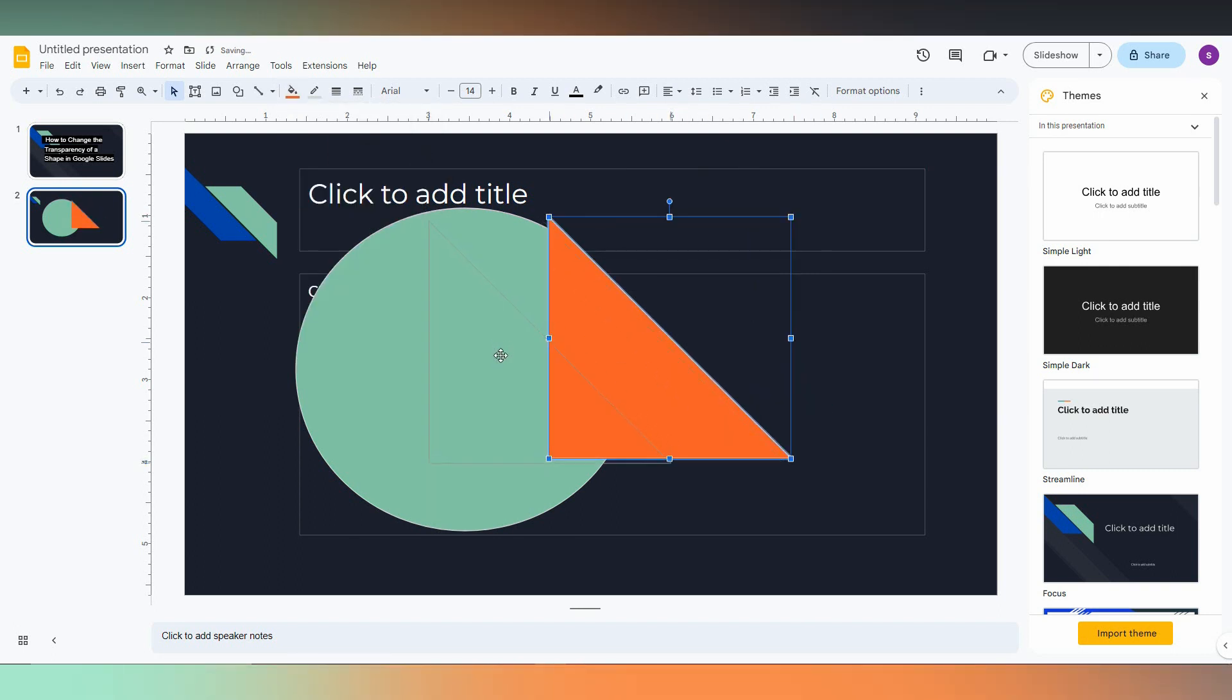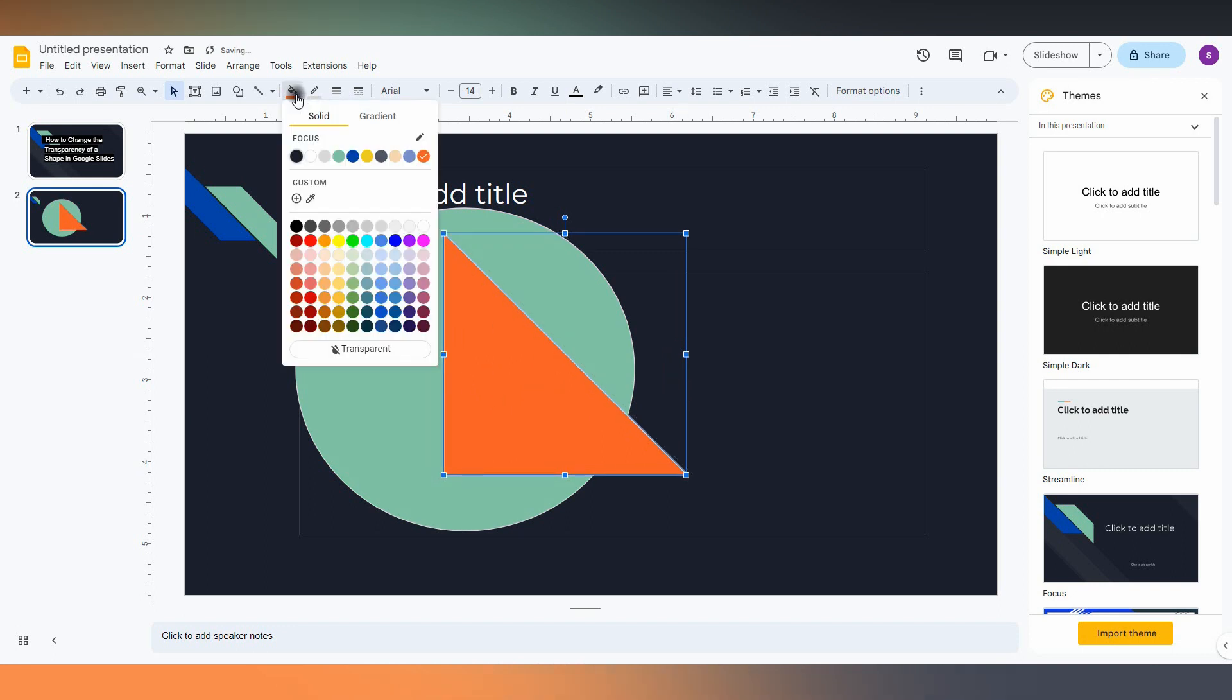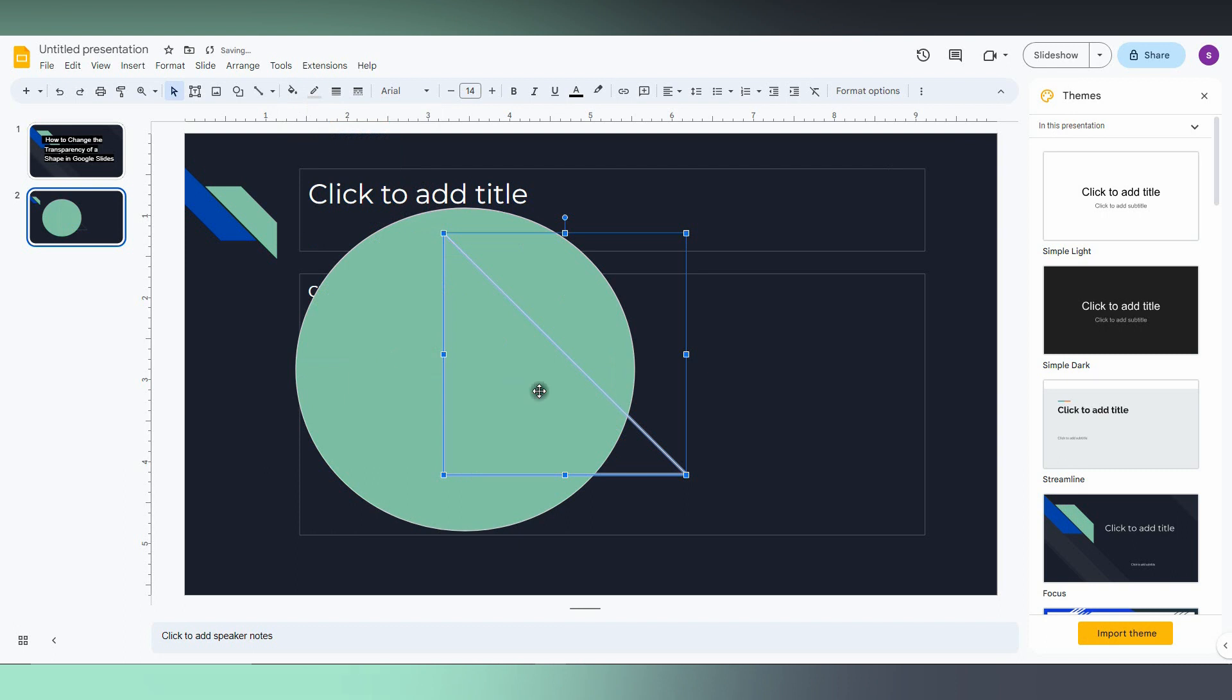So here, how to make it transparent: just click on the shape and you will have an option called transparent in the color menu. Just click this and you can see it looks transparent.